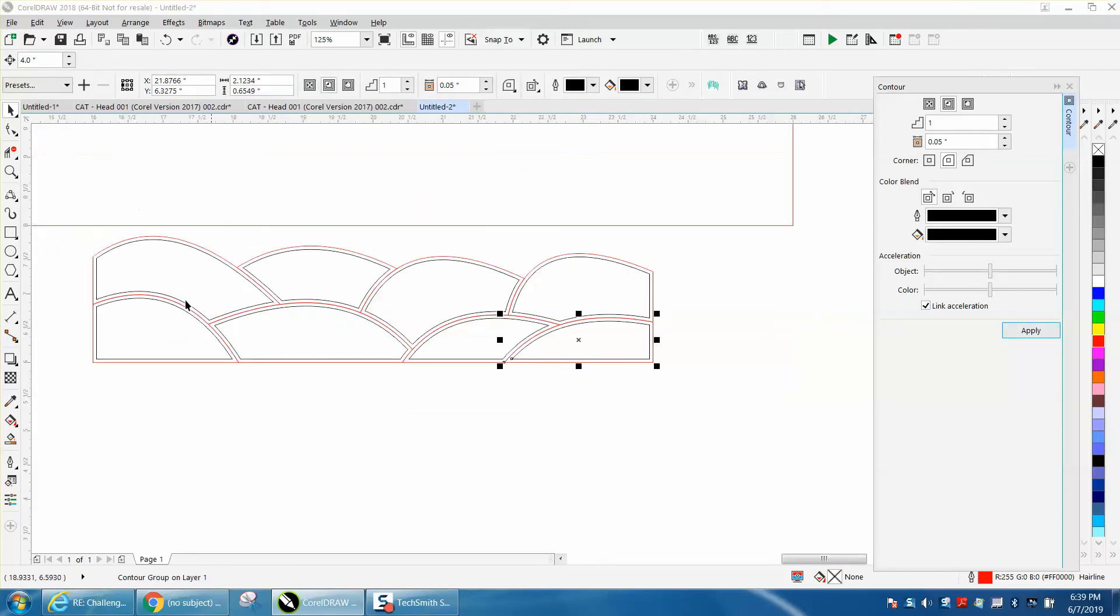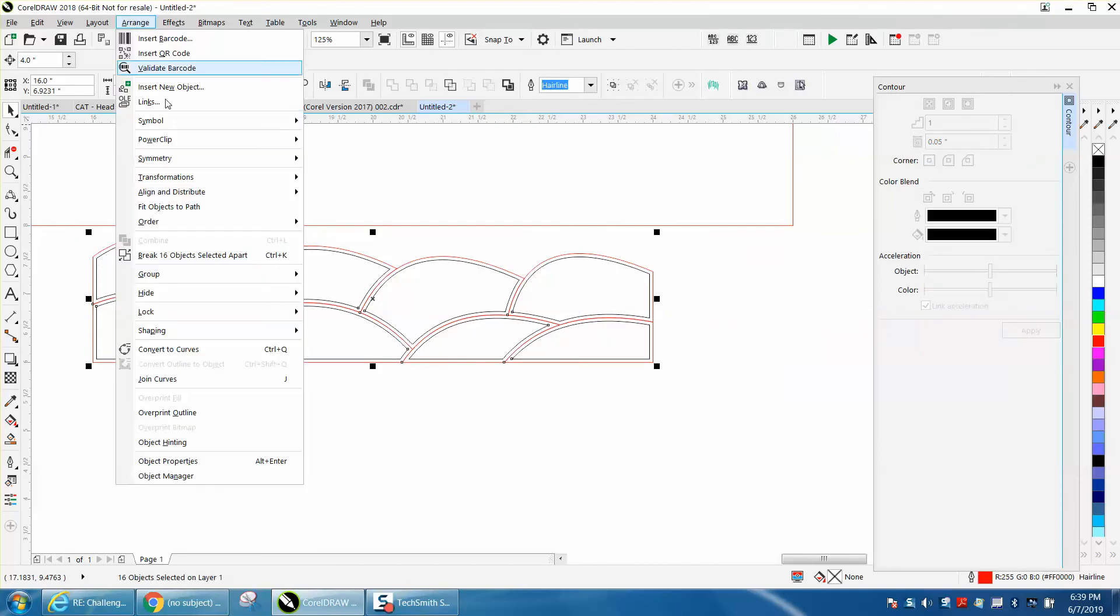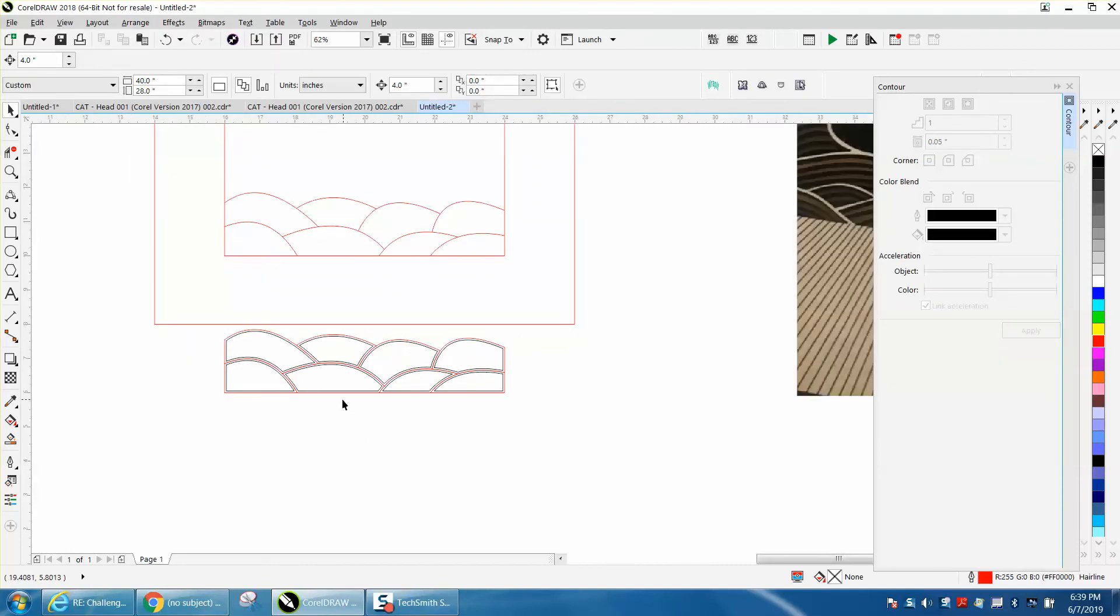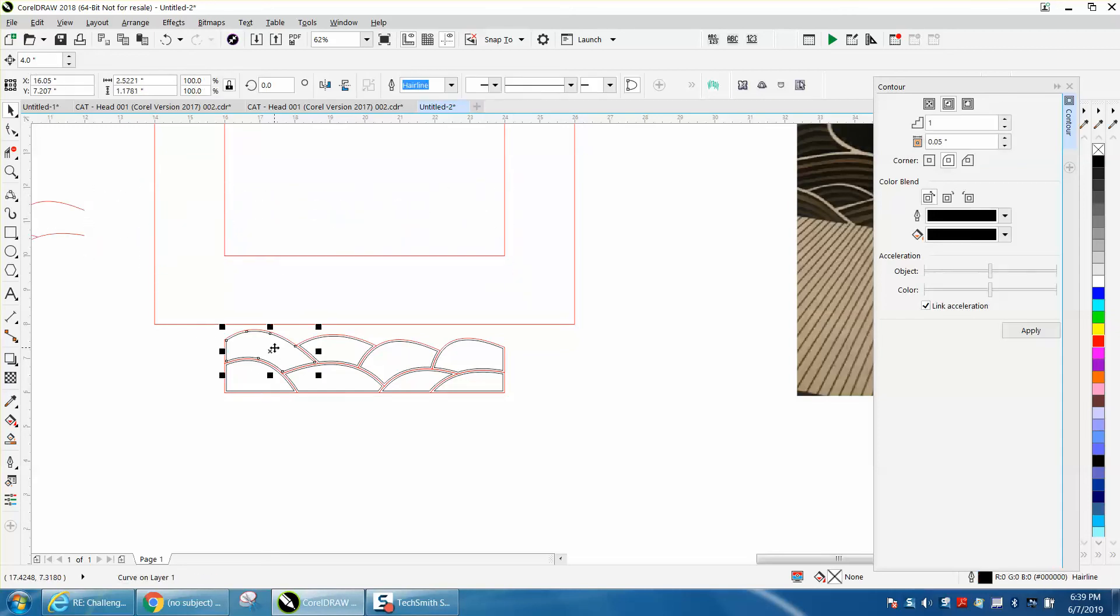Now, we're going to select them all, and we're going to go up to arrange, and we're going to break the 16 objects apart. Now, we don't really need these, but I'm going to keep them. I'm going to nudge them out of the way. Now, we've got them broken apart. I'm going to nudge it back up.